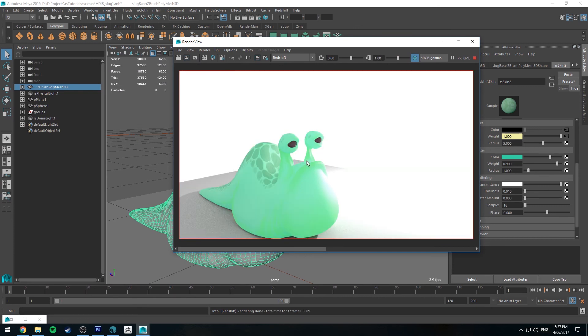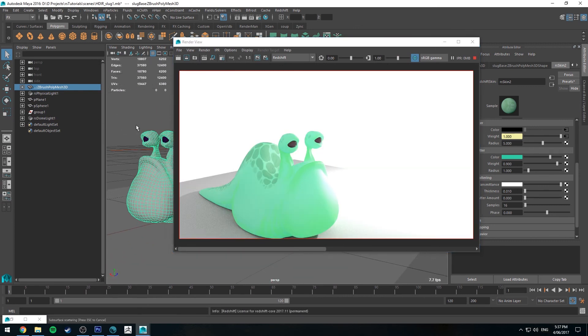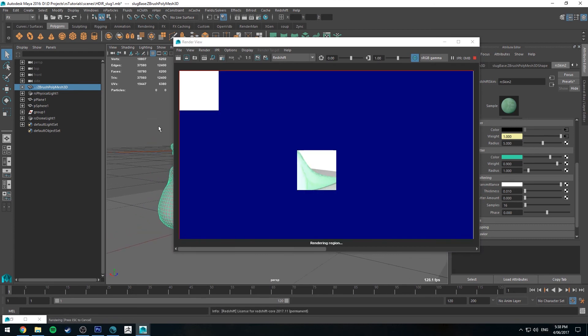So now it's more complementary. So that's just some ways that you can do some visual development on subsurface scattering.